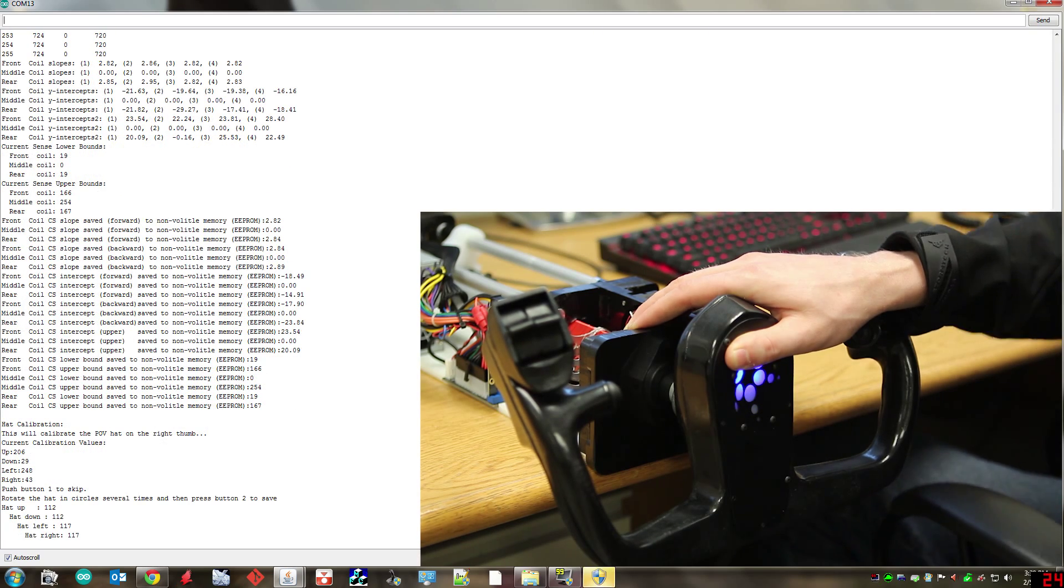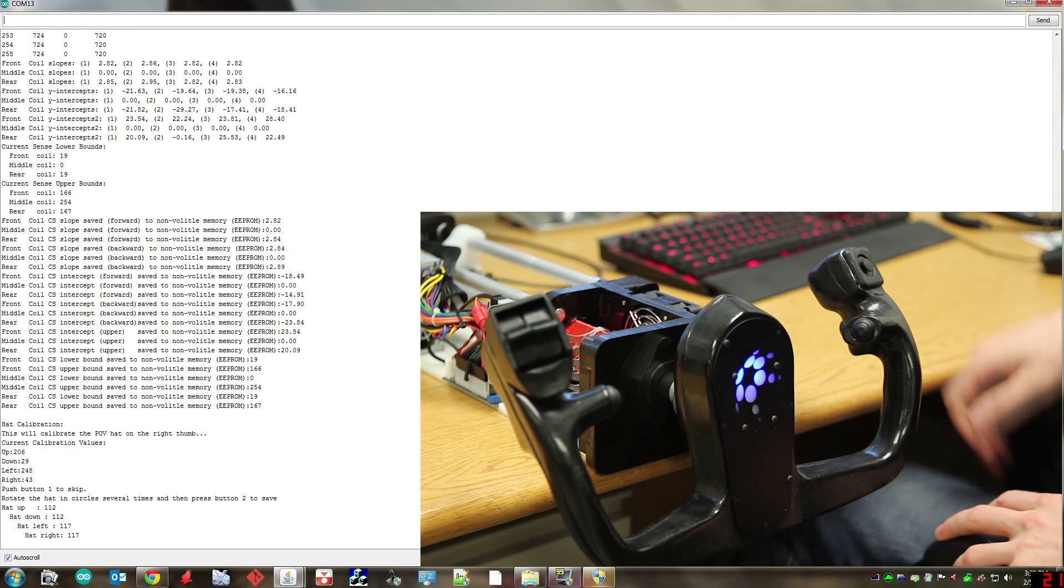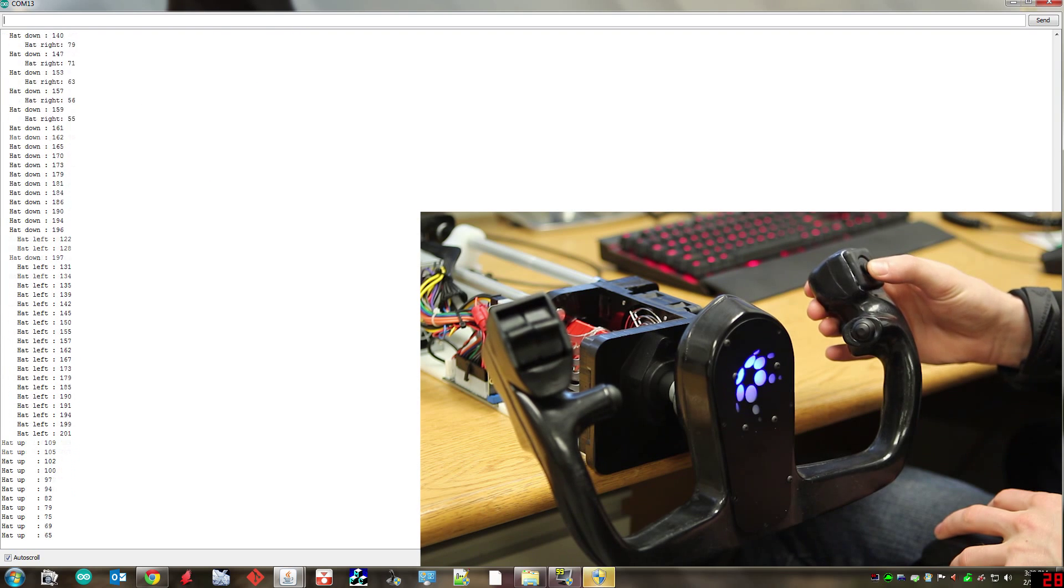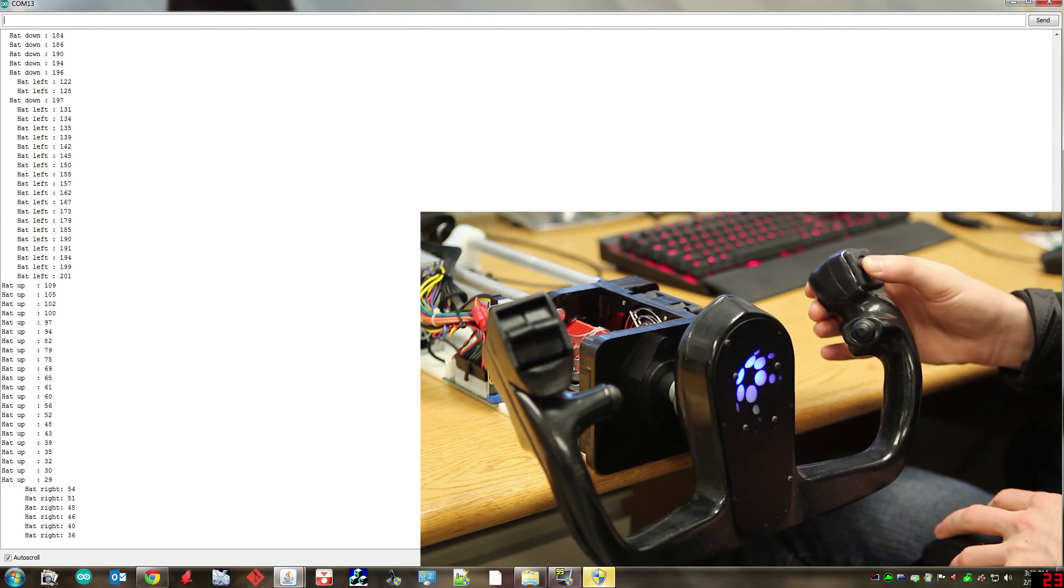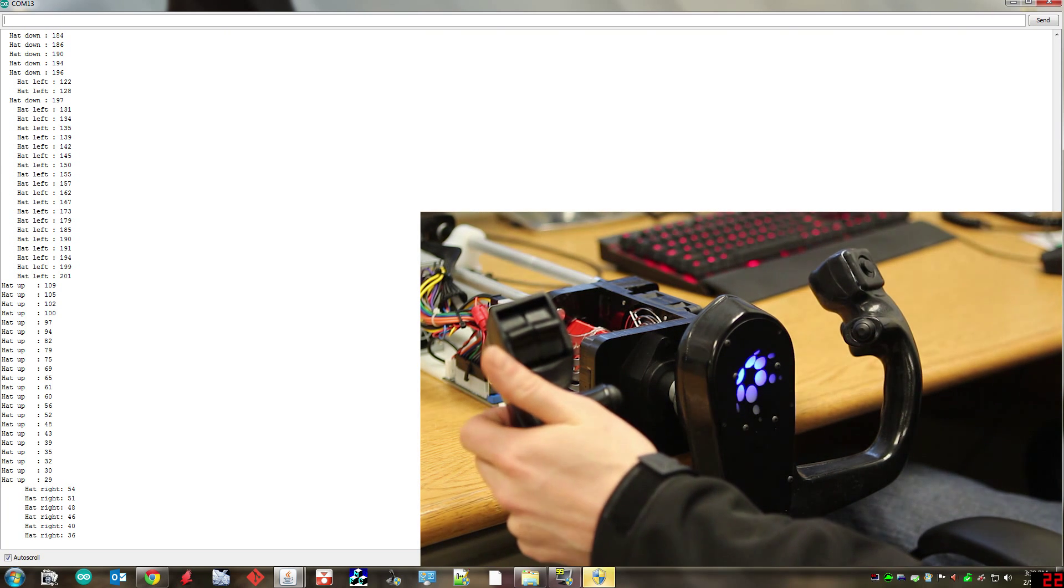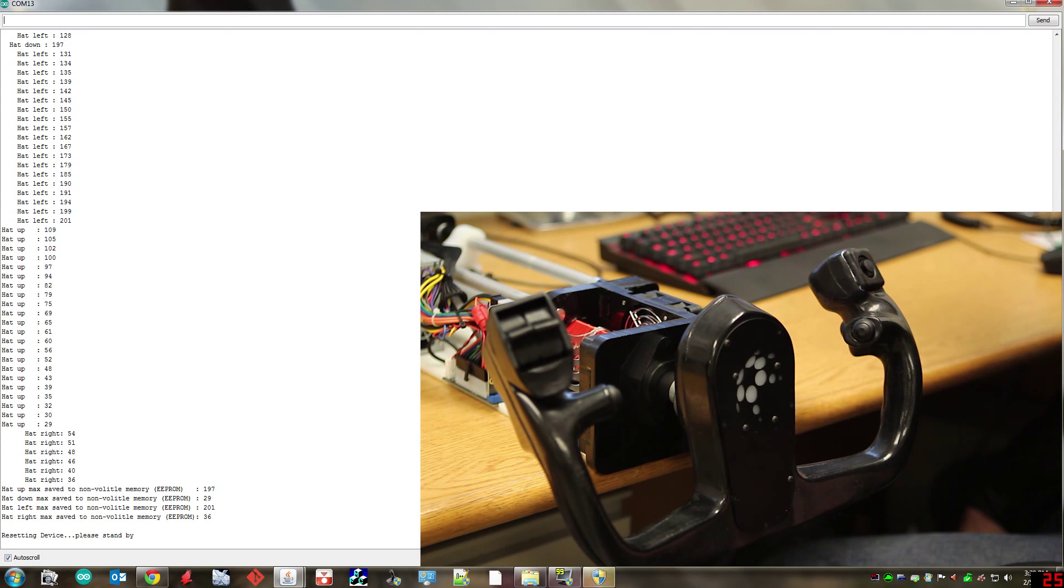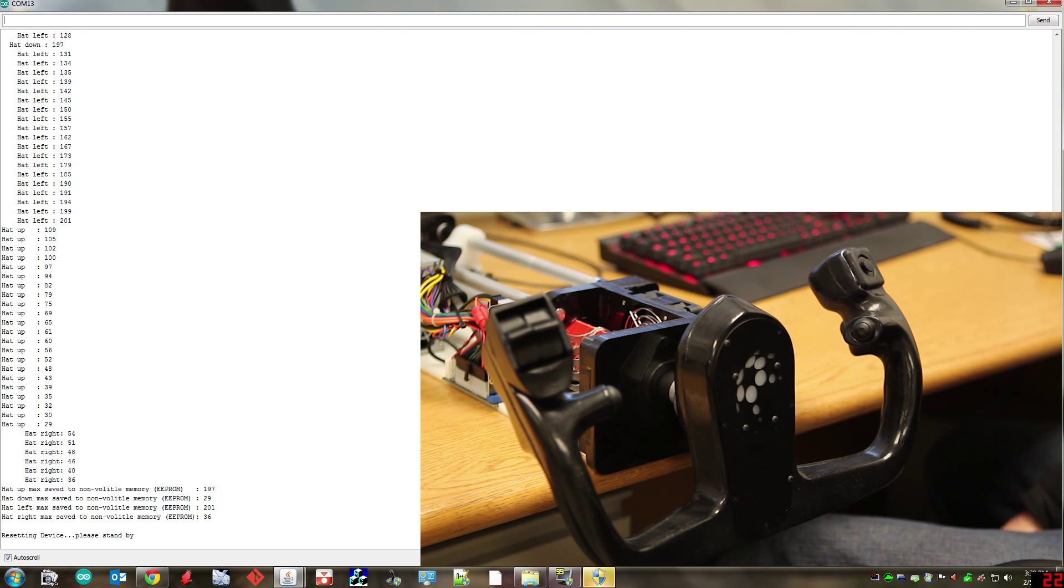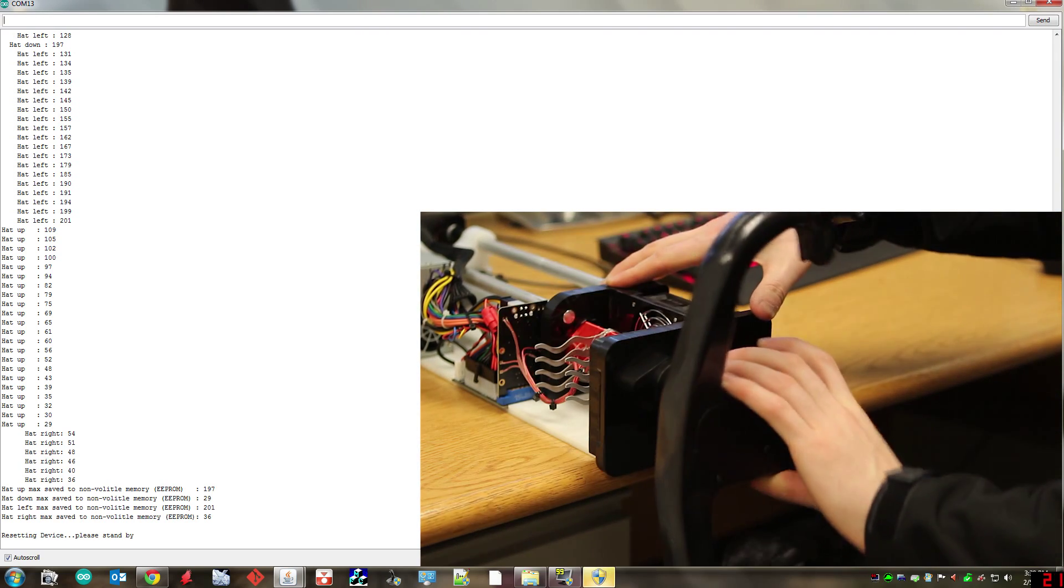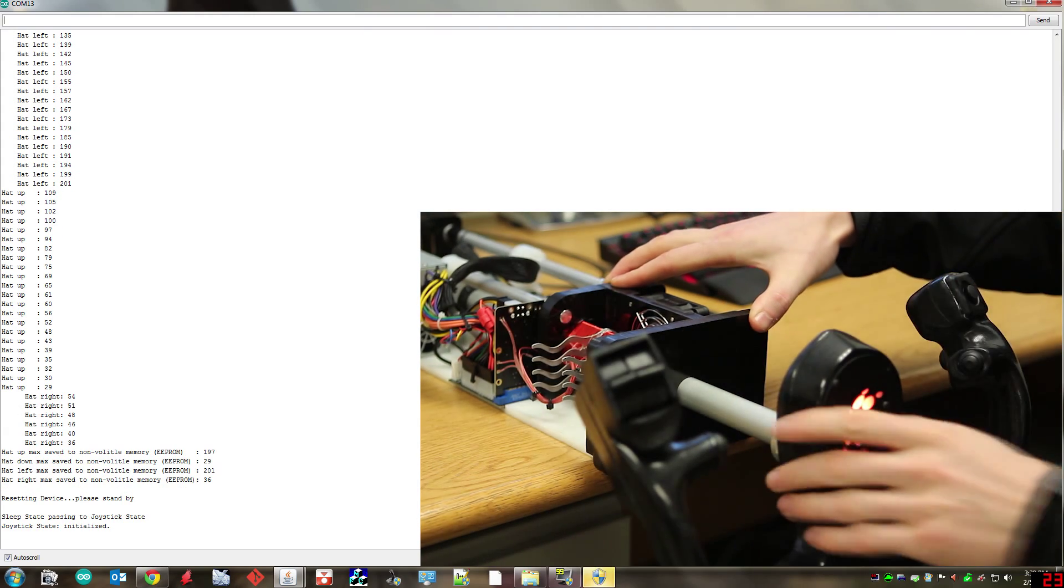And there she is. The last calibration sequence is for the point of view hat and to calibrate that all you need to do is rotate the hat in circles until the values stop changing like they have there. And when you're happy you press the left finger button again. Again to skip any of these calibrations and leave the previous data you just press the left thumb instead. Once the calibration is done your device will restart and it should be good to go.